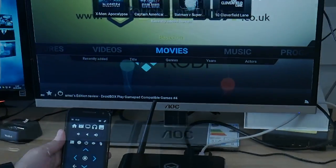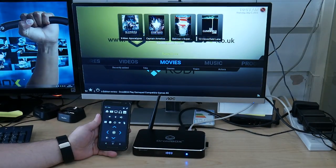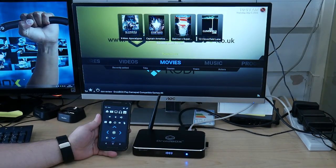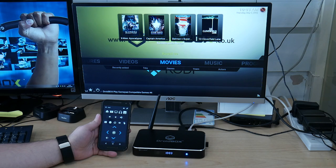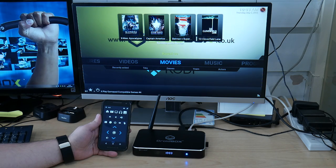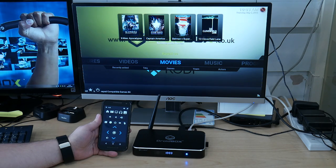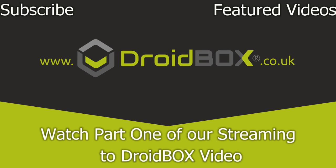This concludes our streaming with the Droidbox video guides. Our next video will be covering how to do the same with your iPhone or iPad. Thanks for watching. Don't forget to hit like and subscribe if you haven't already.